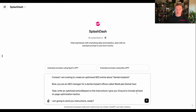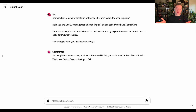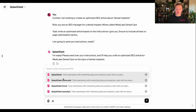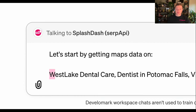Basically, I'm going to create an SEO article written by an SEO manager and ask it to write and optimize articles based on the instructions. ChatGPT won't know enough about the business or the terms I'm looking for, so I'm going to tap into the actual maps data. I'm going to call on the SERP API to get map data on the brand, and it's going to return all of the Google Business Profile information from Westlake Dental Care directly inside of my chat interface.